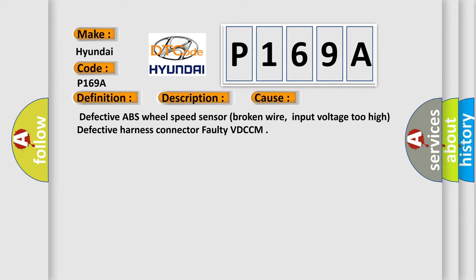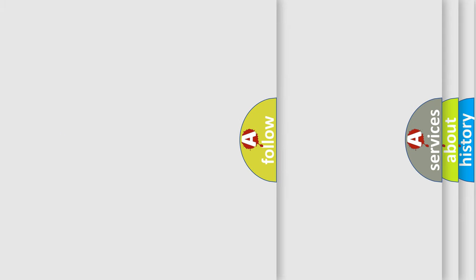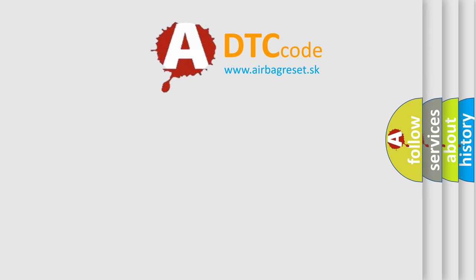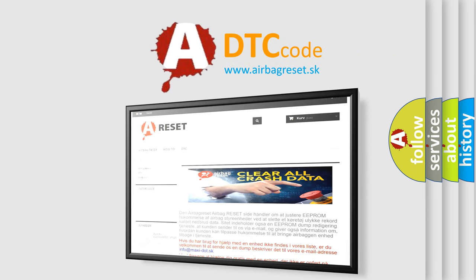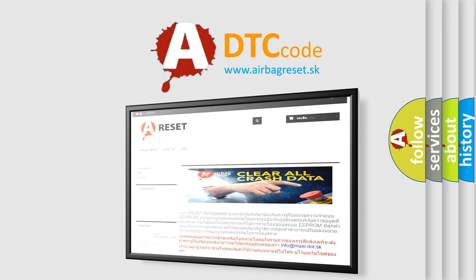The Airbag Reset website aims to provide information in 52 languages. Thank you for your attention and stay tuned for the next video.